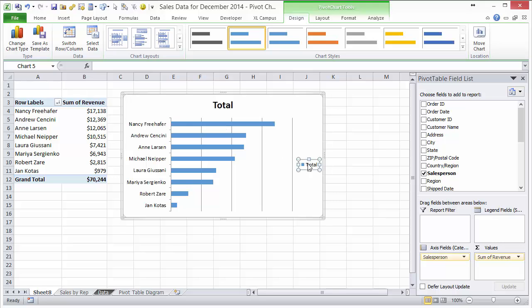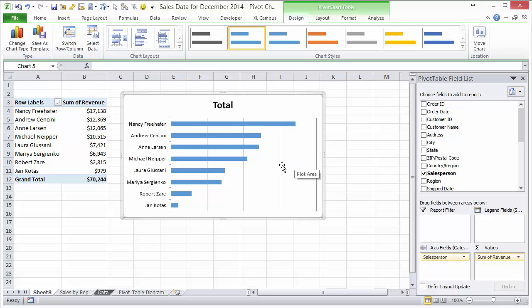I also want to get rid of the legend, so left click and delete key, and then these vertical lines I'm going to left click those and hit the delete key on the keyboard.